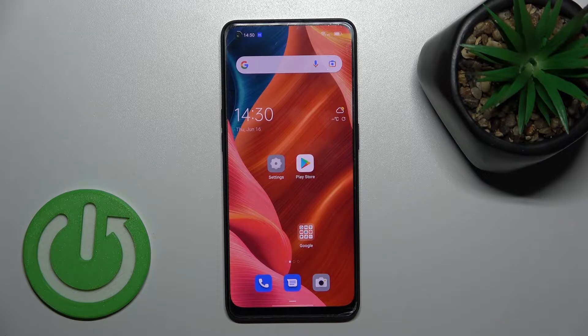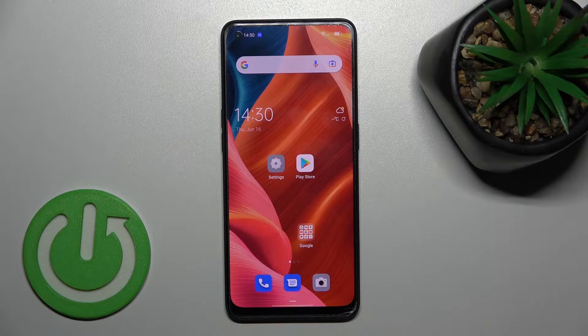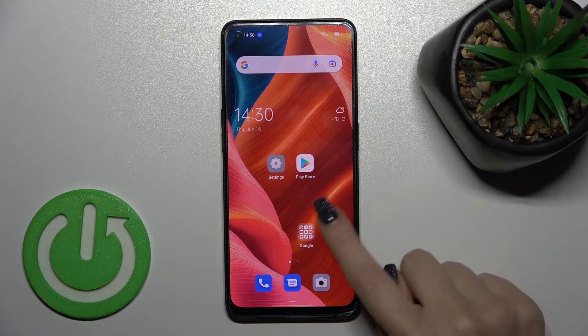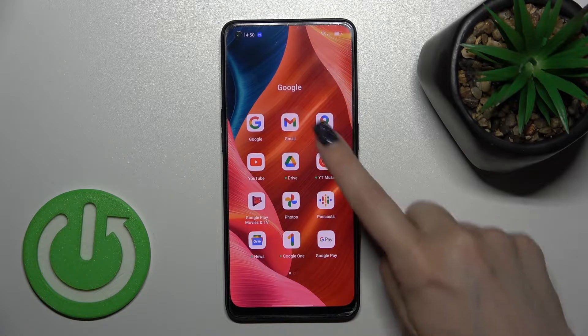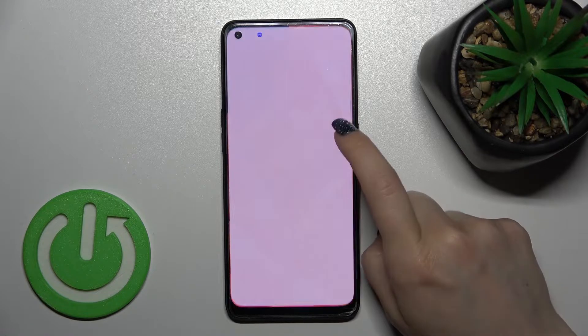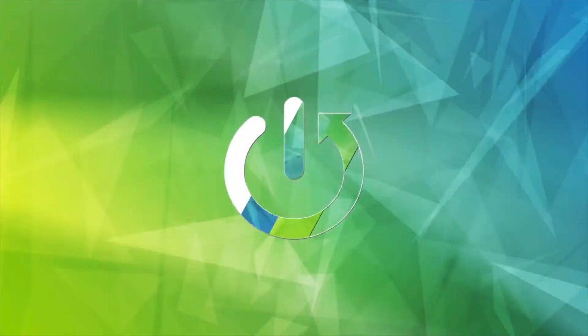Welcome to the video. In front of me is the OPPO F21 Pro 5G, and I'll show you how to log out from a Gmail account in the Gmail app on this device.